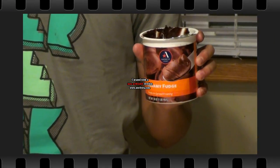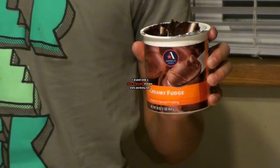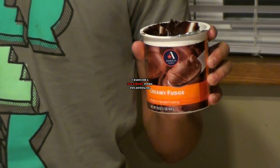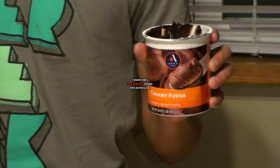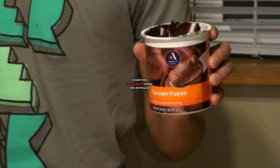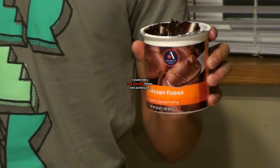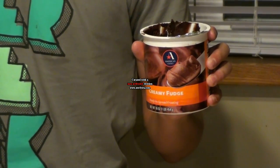The Cell Cake Project by Matt and Eric. Creamy Fudge Frosting represents the cell membrane. The cell membrane regulates materials entering and leaving the cell, and protects and supports the cell.